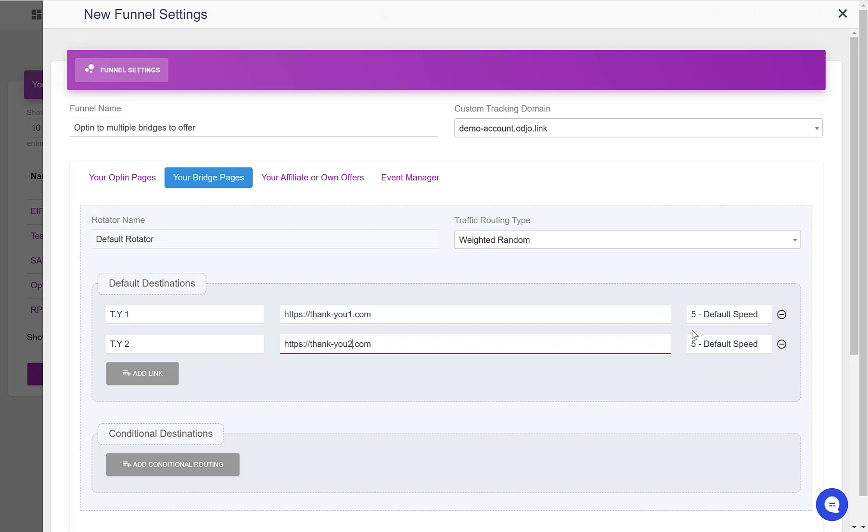We want to have a rotation that is even, so we will send the same amount of leads to thankyou1 as to thankyou2.